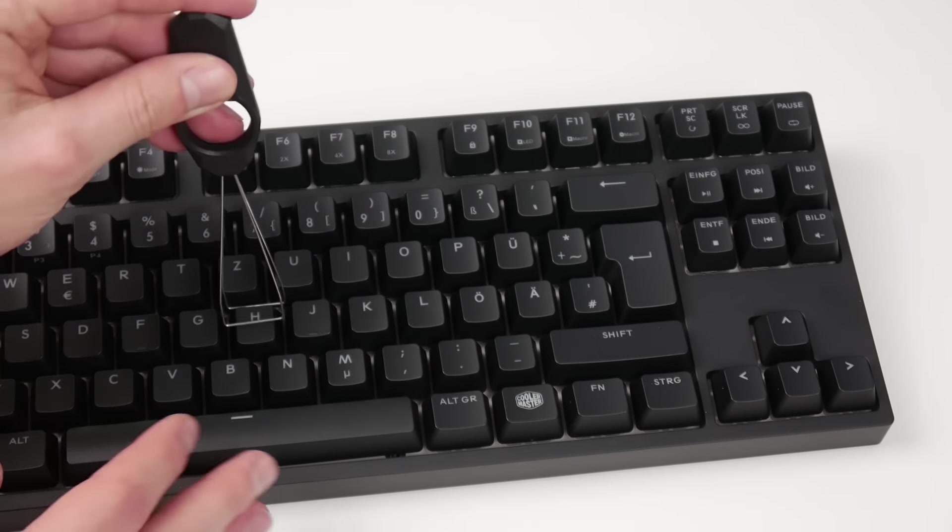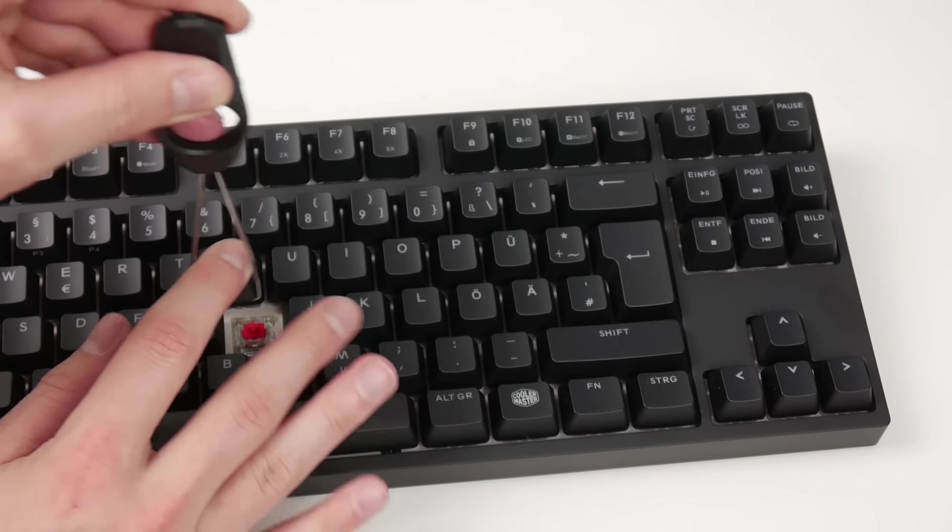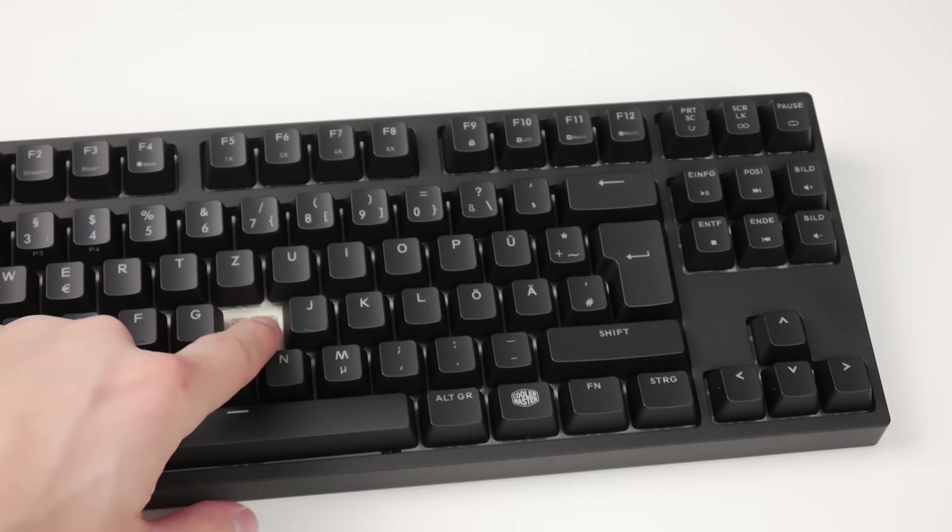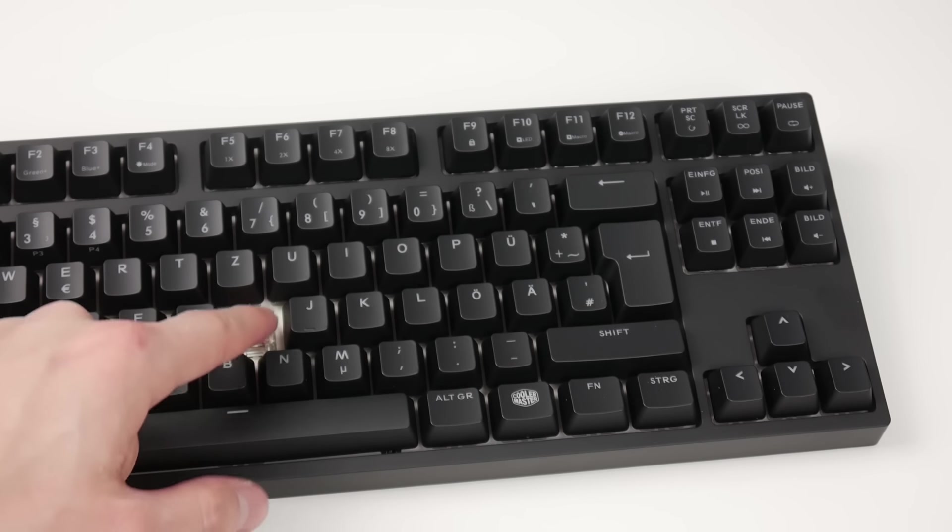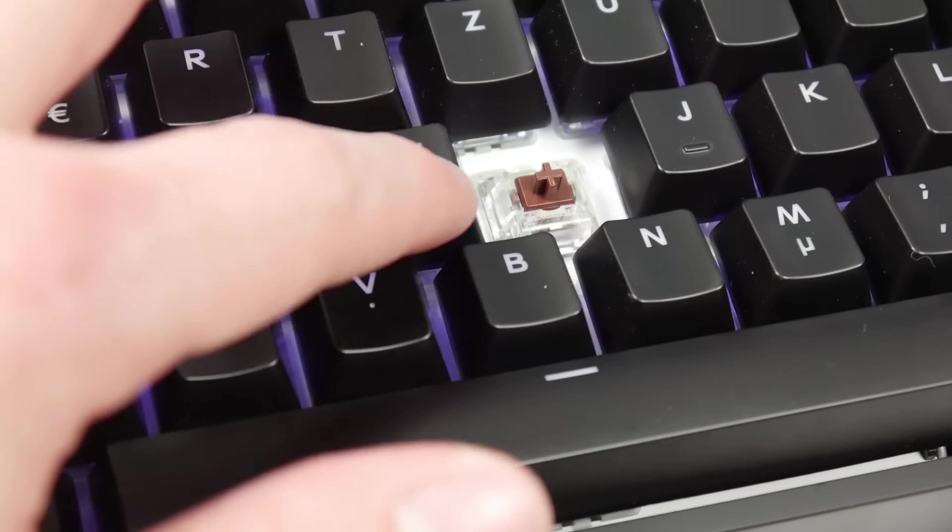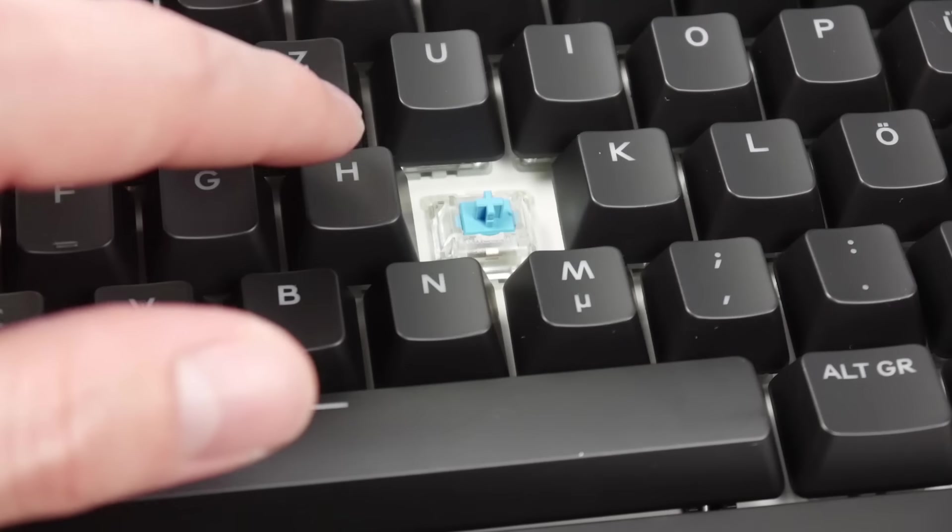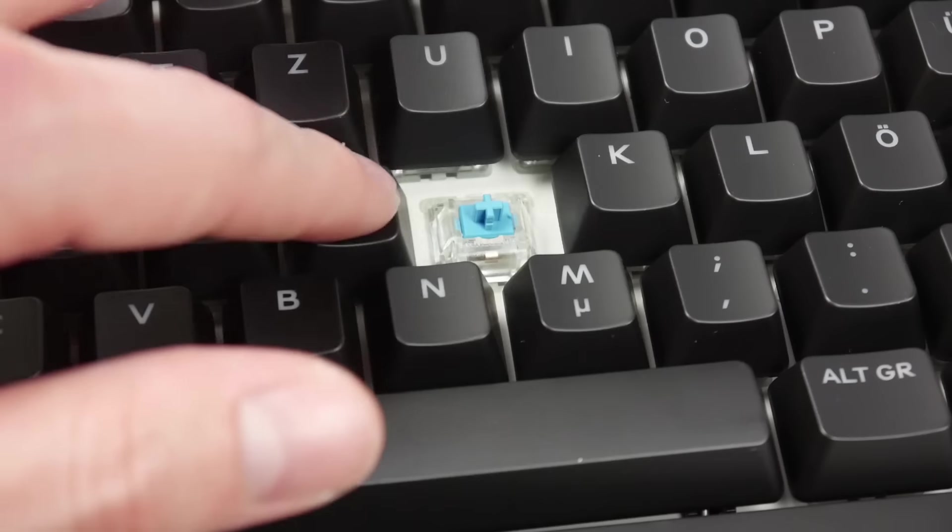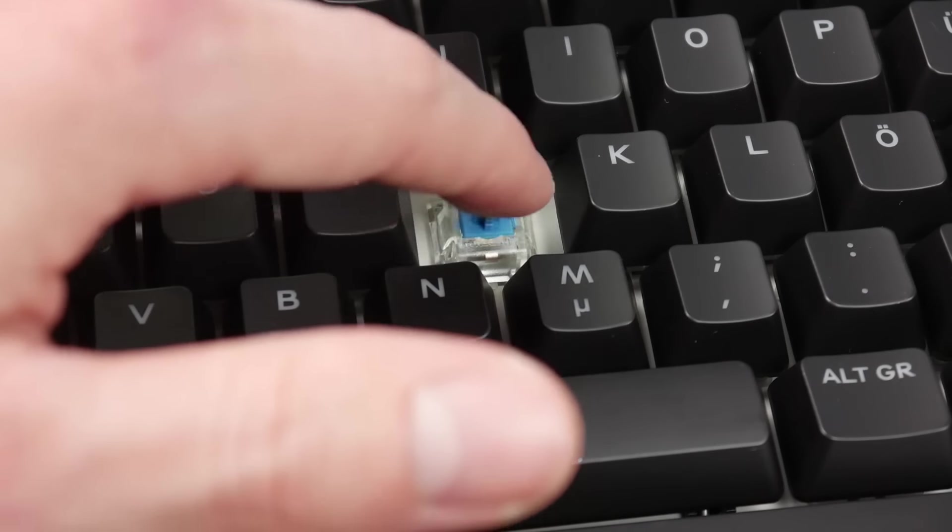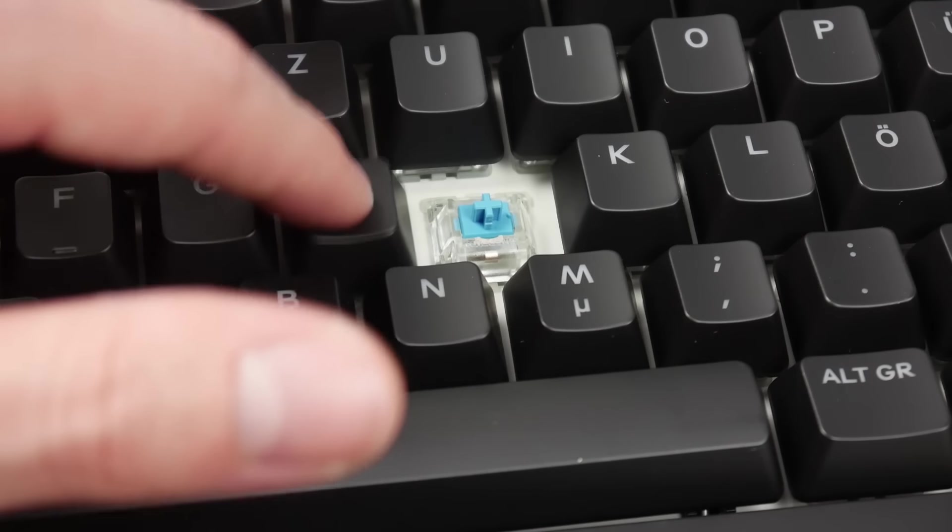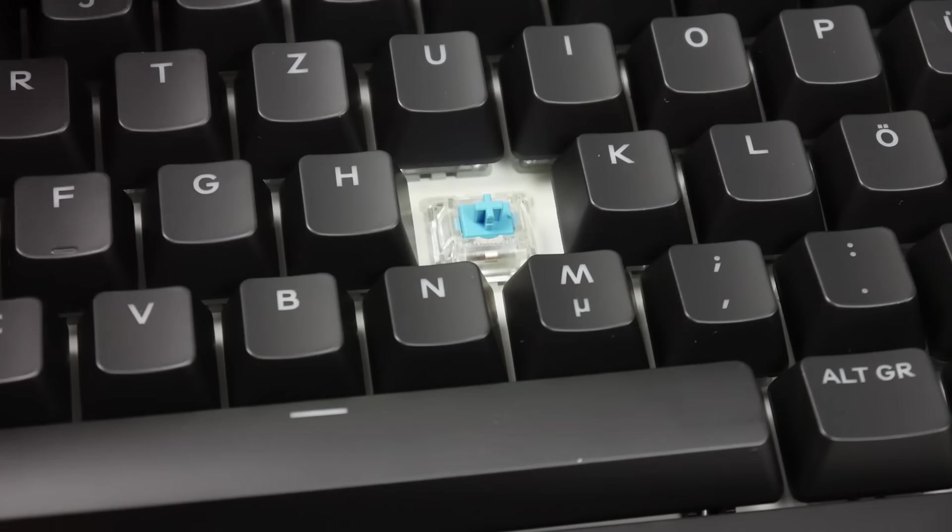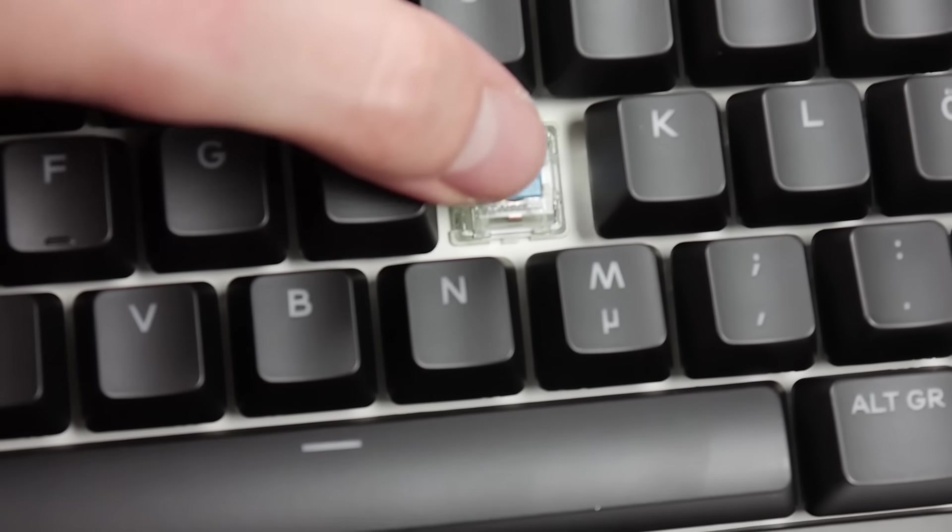Of course, you can decide before purchasing which switches you want the keyboard equipped with. For my part, I work very well with red and brown switches. The blue ones are a bit too loud for me and my fellow humans. But for people who type a lot, for example writing a novel, there's hardly anything better in terms of typing feel.